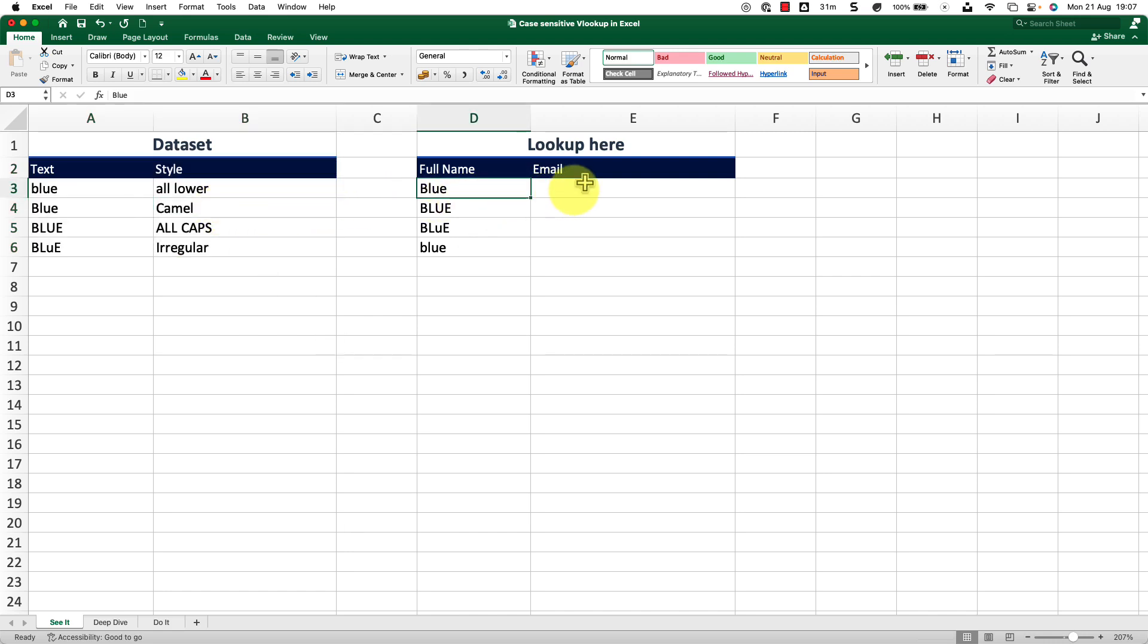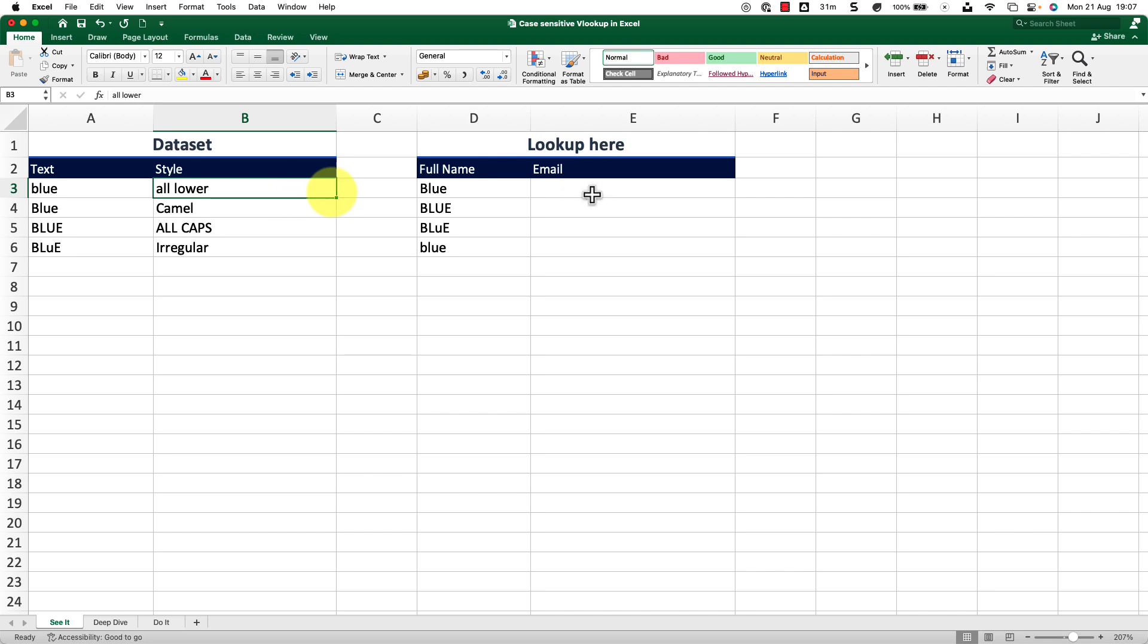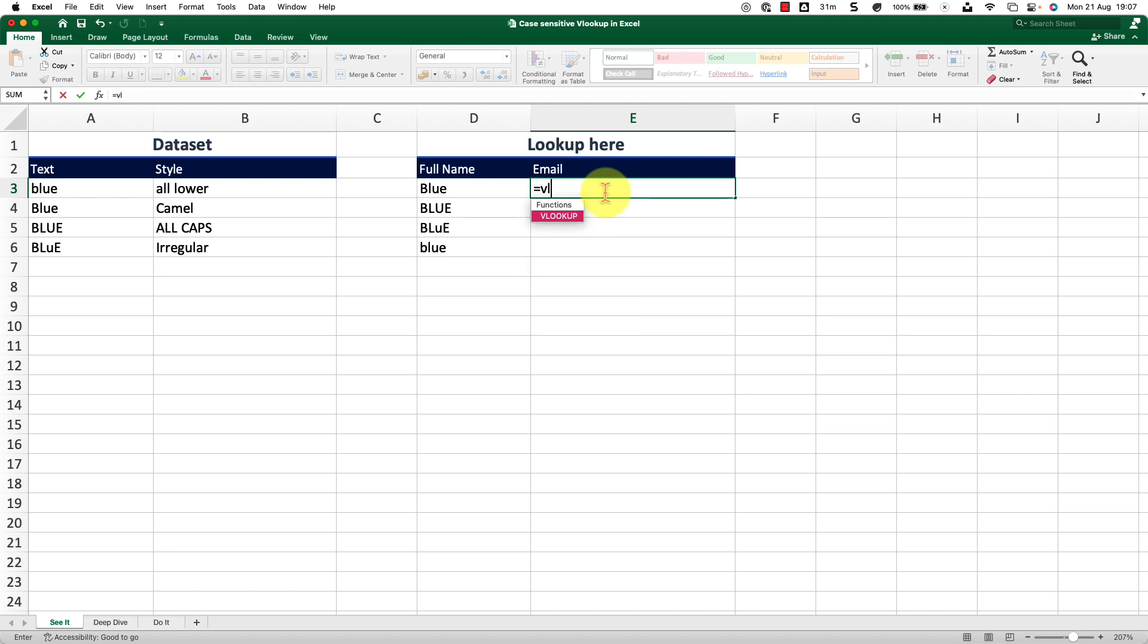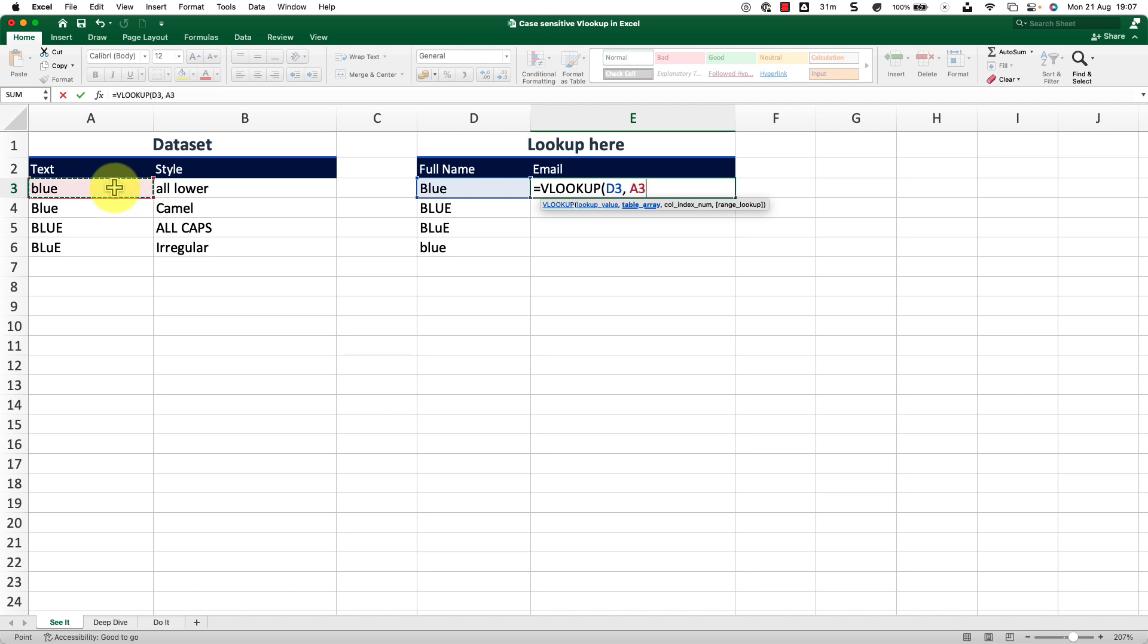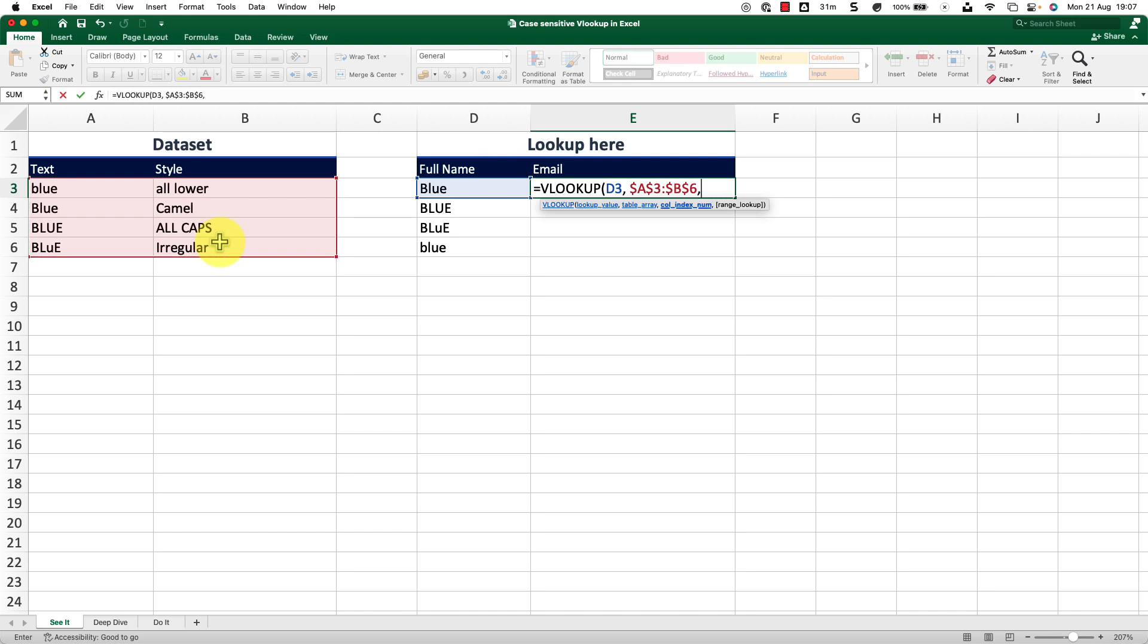But if I run my standard VLOOKUP, it is not going to get me the exact value, but it will return me only the first value. Let me show you what I mean by that by running a standard VLOOKUP here. If I go ahead and type in VLOOKUP, I want to look up for this value and I want to look up that value inside this table. I will lock it up by pressing F4 on the keyboard, comma. I want the second column value if the lookup value is found in this data set. So I will insert number two. And for the exact match, I will insert zero and close the bracket.